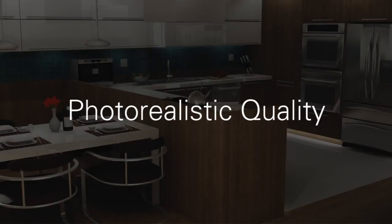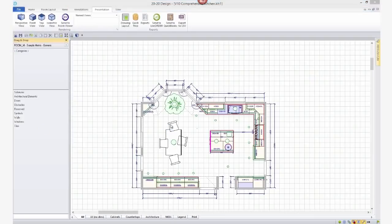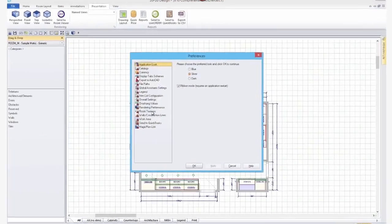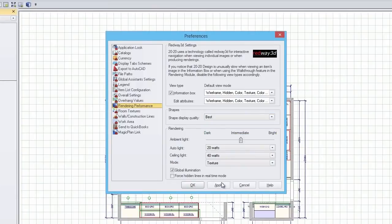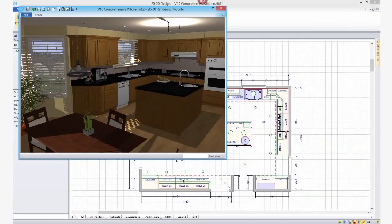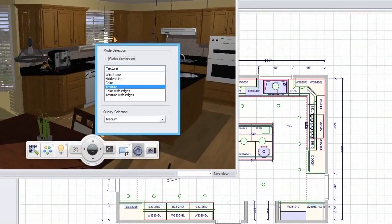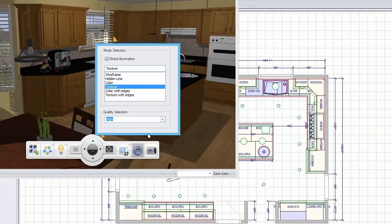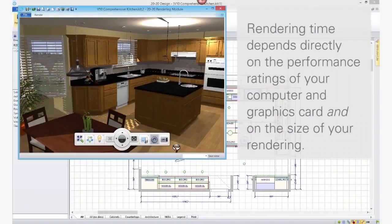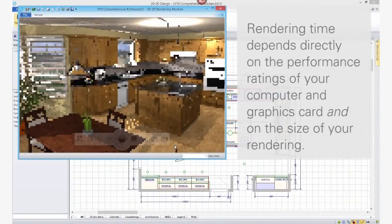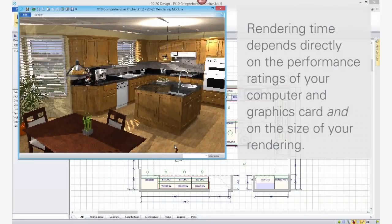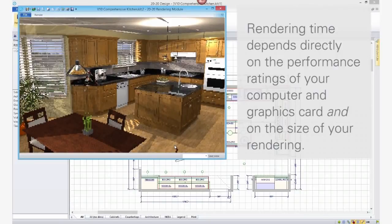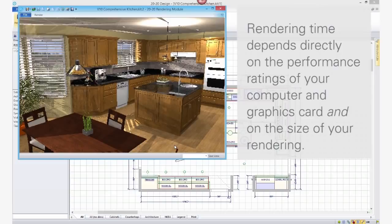Photo-realistic quality. If it's photo-realistic quality you're after, then in the rendering preferences, set the shape display quality to Best. In the rendering navigation toolbar, turn on Global Illumination and set the texture mode to High. Keep in mind that the time it takes to render high-quality photo-realistic renderings depends directly on the performance ratings of your computer and graphics card, and on the size or resolution of your rendering.